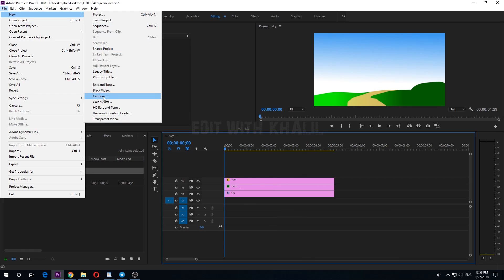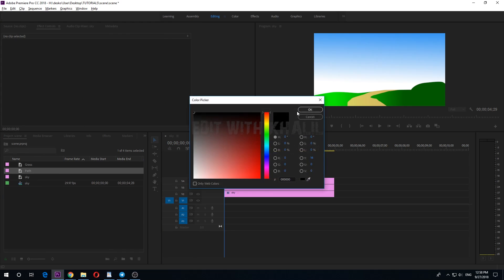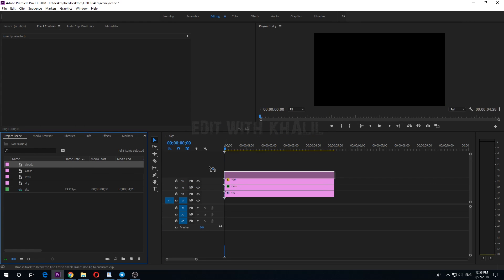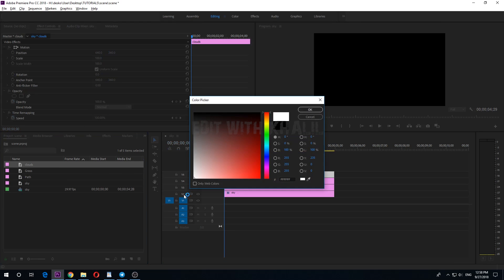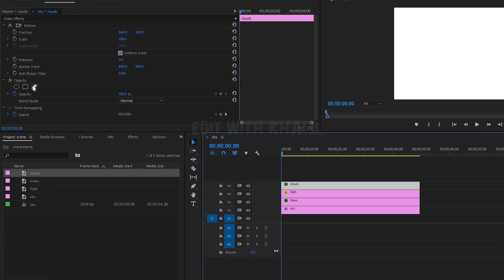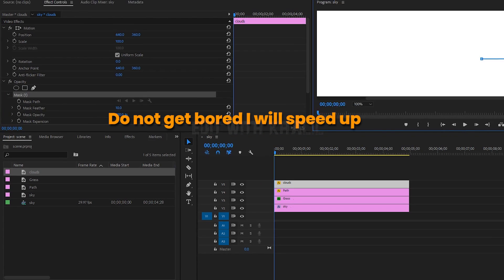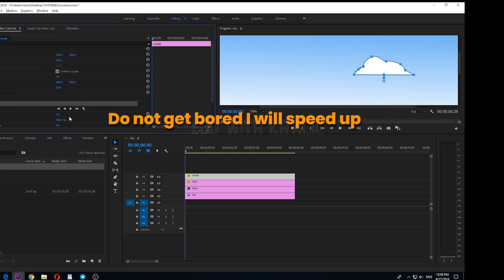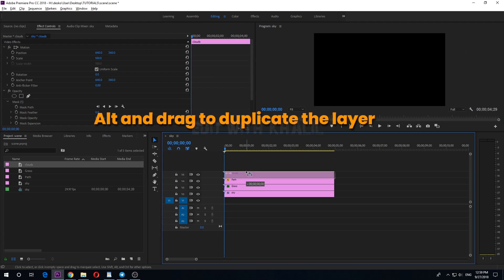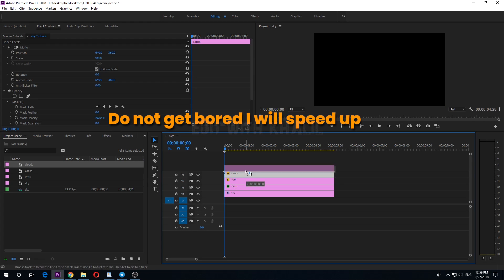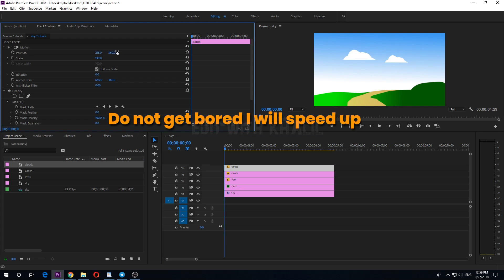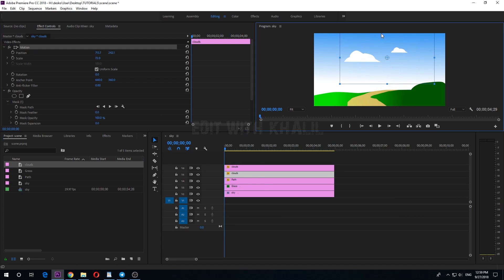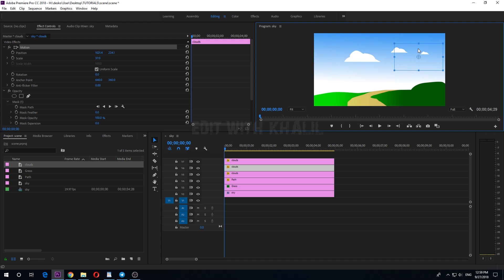Let us now create our clouds. Again, use pen tool to draw your mask. Select the cloud layer, hold out and drag to duplicate the cloud layer. We will make some clouds bigger than the others.